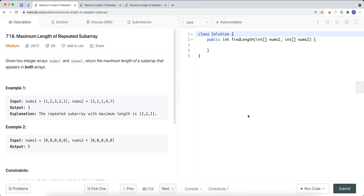In this video, we're going to take a look at a problem called maximum length of repeated subarray. Given two integer arrays, nums1 and nums2, return the maximal length of a subarray that appears in both arrays.